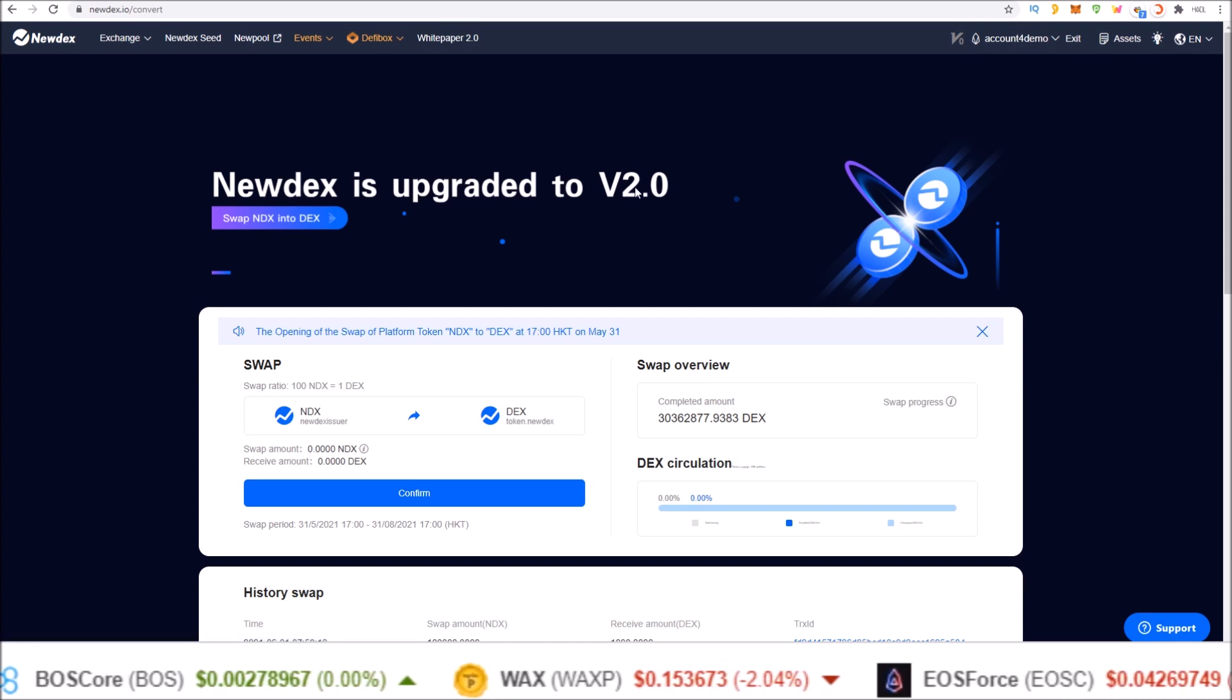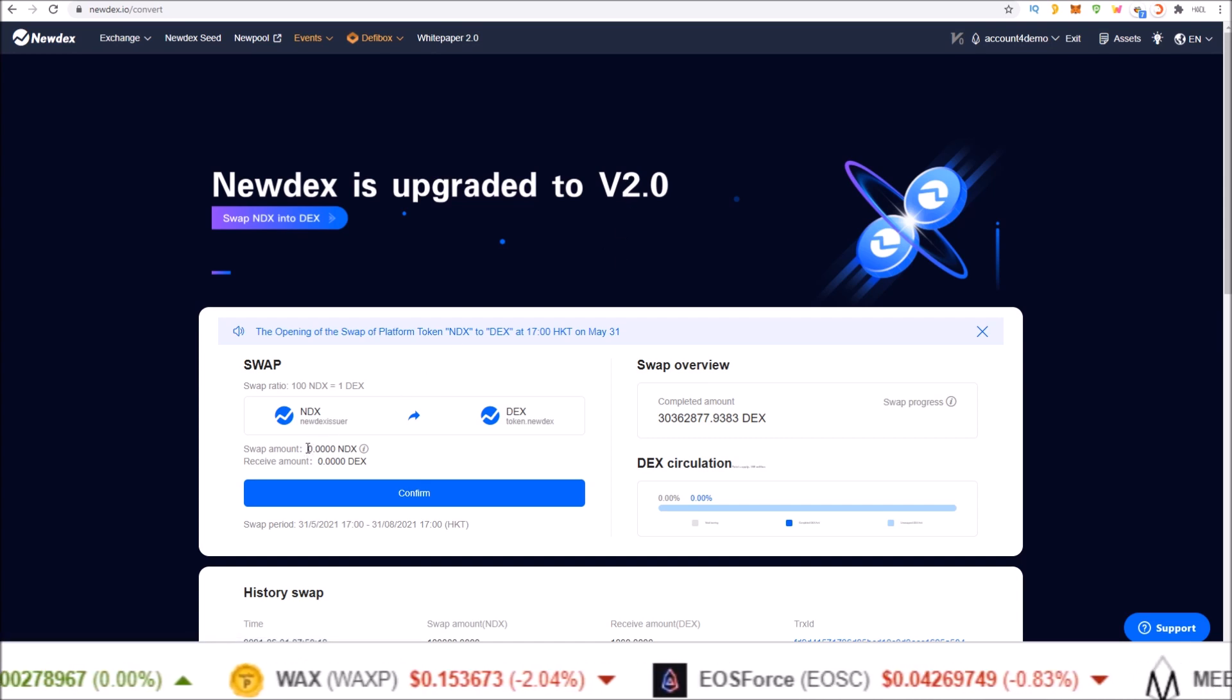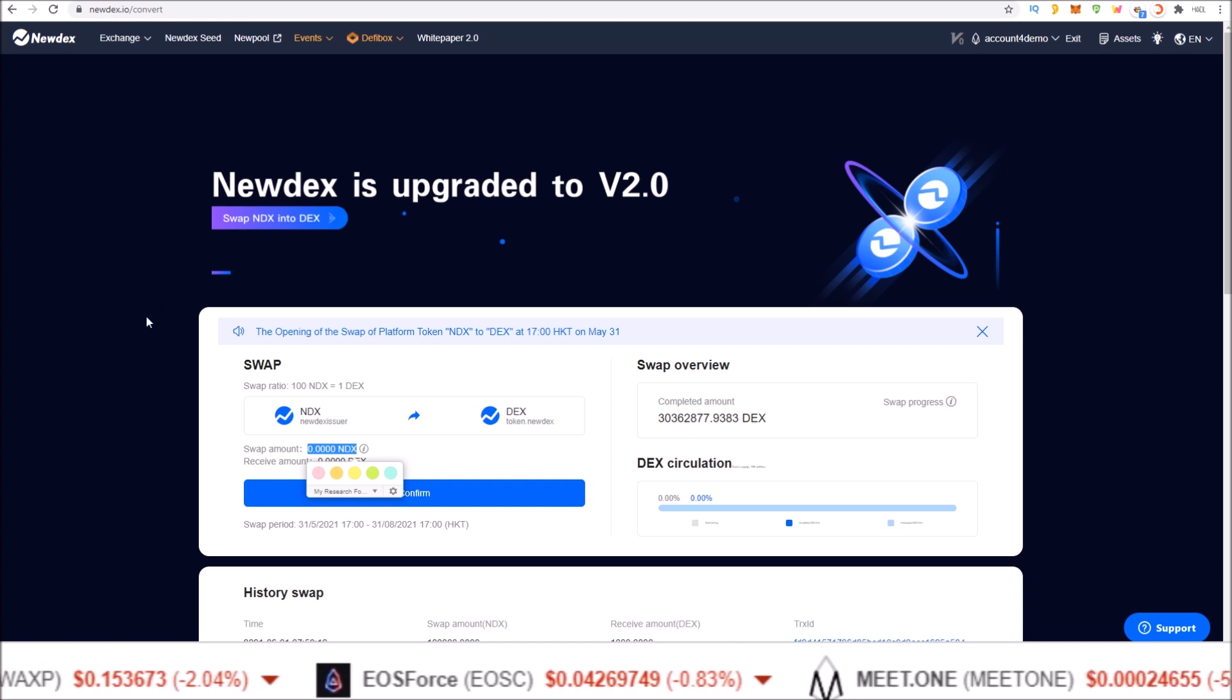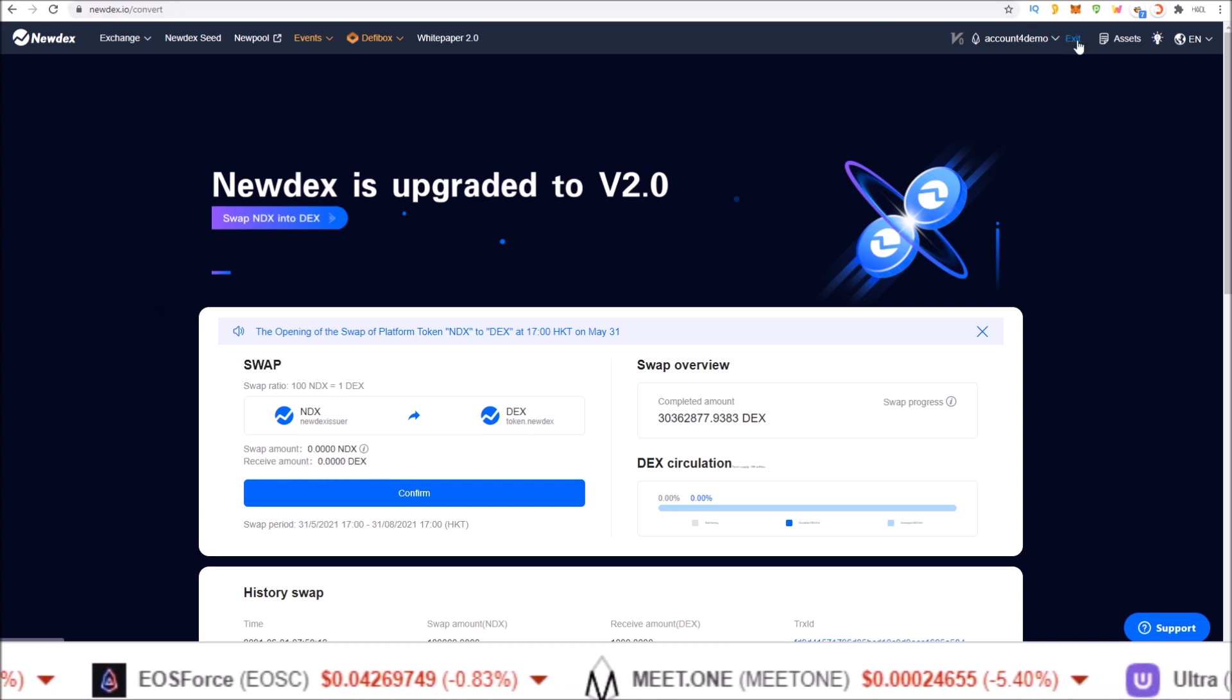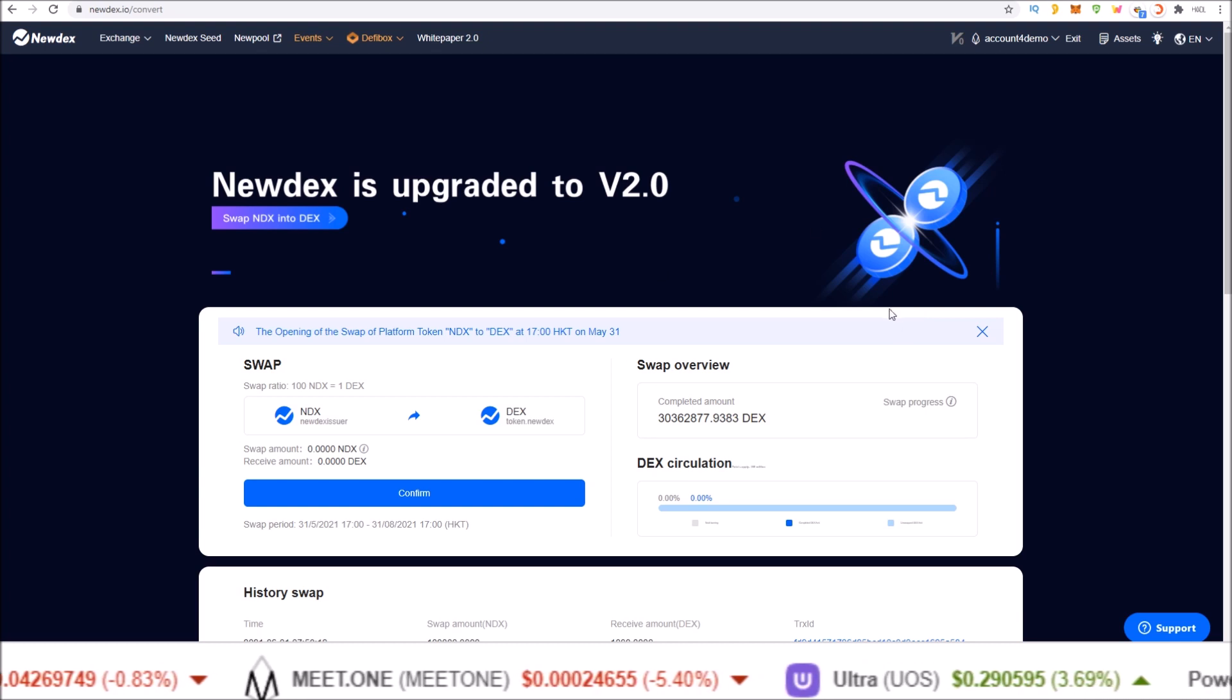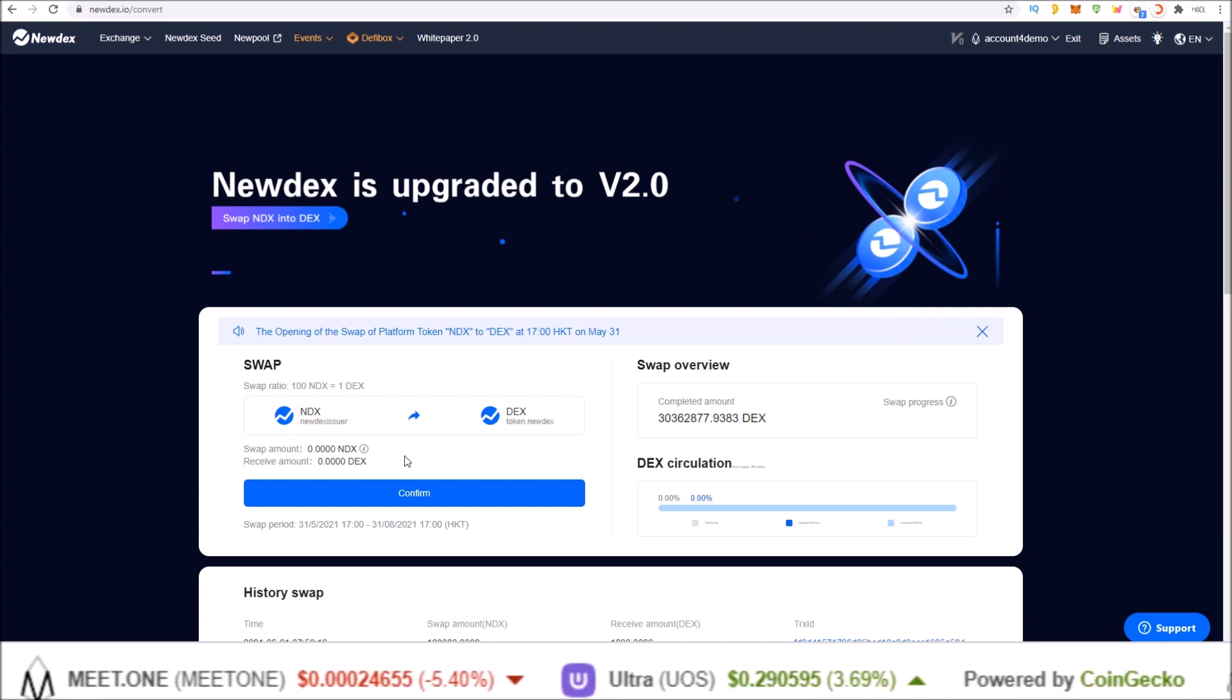Again, if you see zero here in the swap amount and you know you have NDX in your wallet, just log out and log back in while remaining on this page and that'll refresh your balance here.